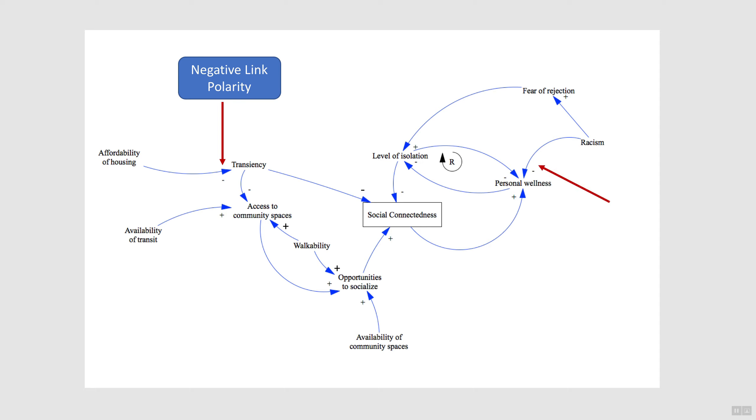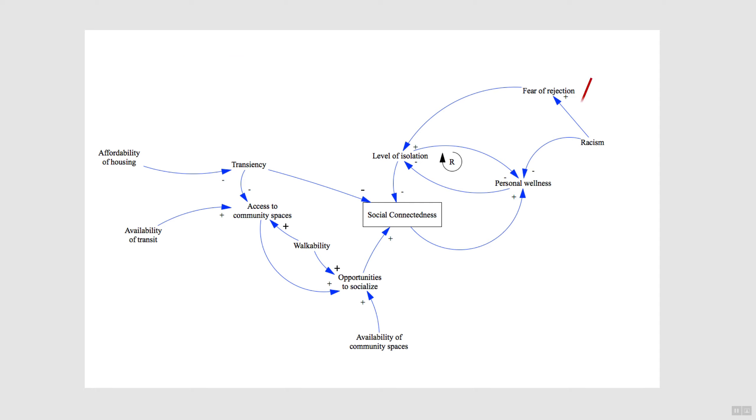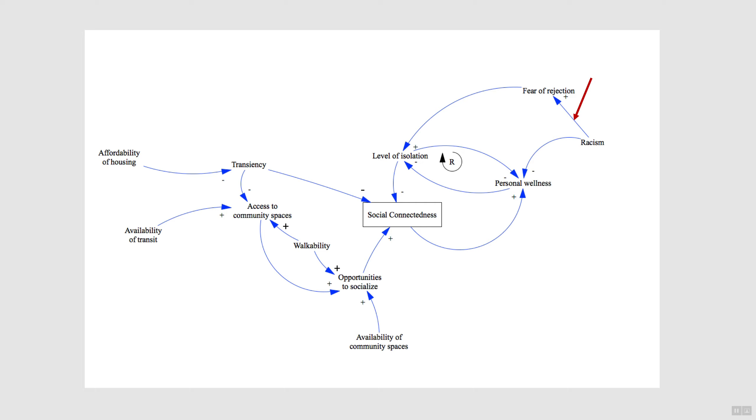The causal link between racism and personal wellness is another negative or inverse causal relationship. But the causal relationship between racism and fear of rejection is a positive relationship. Remember, positive doesn't mean it's a good effect. Rather, it means both variables move in the same direction. Applying the if-then statement, we'd say that if racism in the neighborhood goes up, then the fear of rejection also goes up. And if racism goes down, then the fear of rejection also goes down.